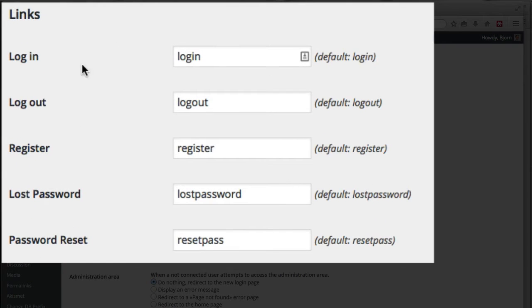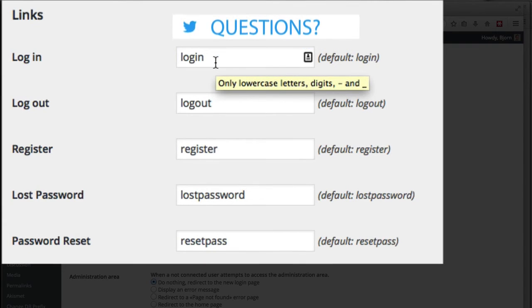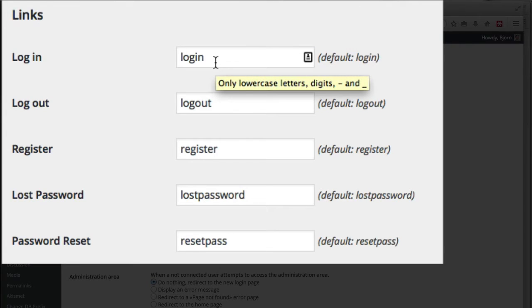The new login page is now going to be whatever your website is forward slash login, not wp-login.php. I know login is a very logical name for a login page, and hackers that know about this plugin will probably start automatically looking for the defaults this plugin installs, thinking that people won't change those defaults.